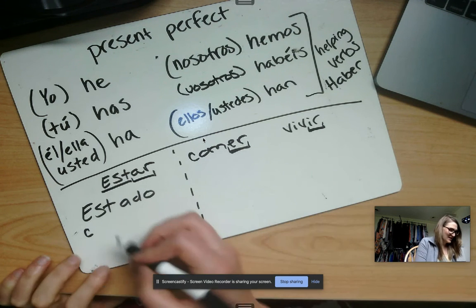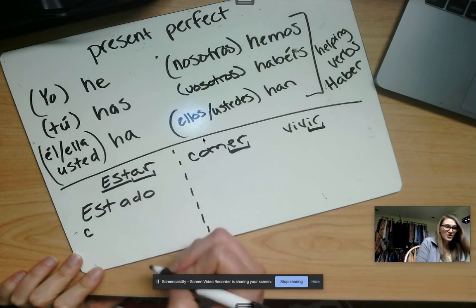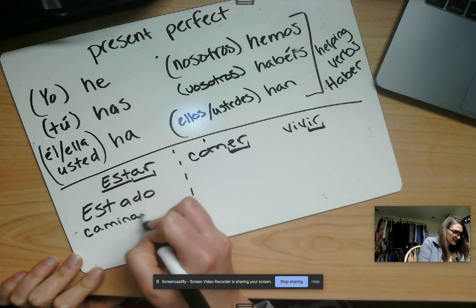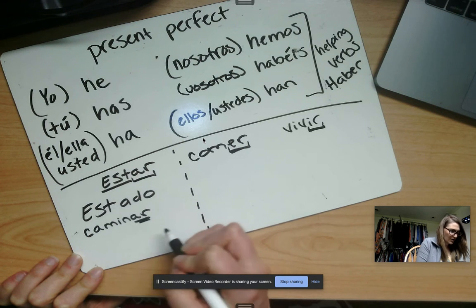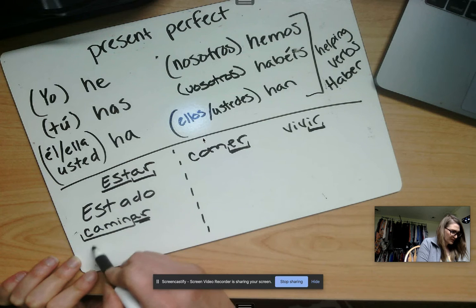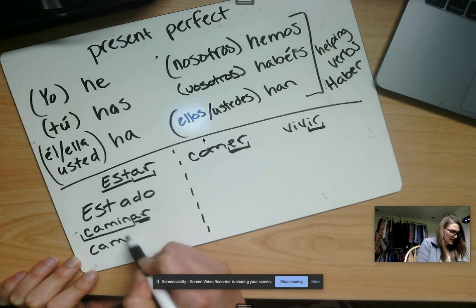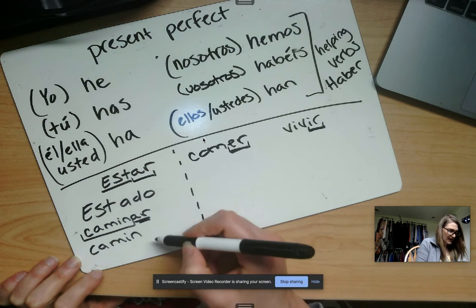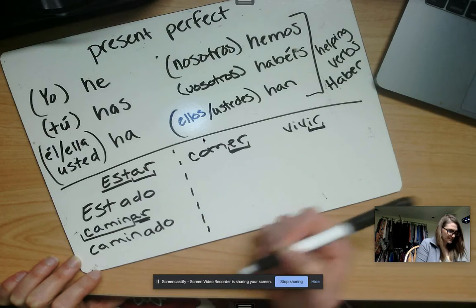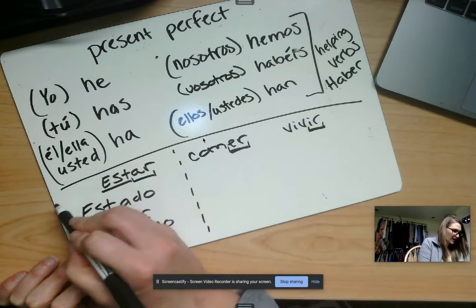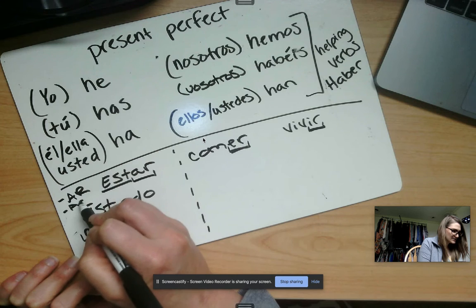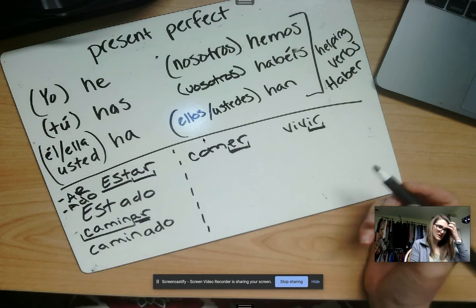Another verb that ends in -ar is coming up. It ends in -ar and it means to walk. I'm going to take the stem and add -ado. So if a verb ends in -ar, you're going to add -ado.